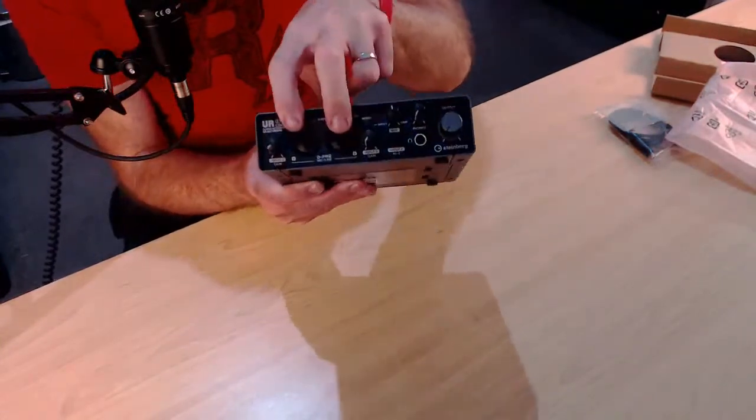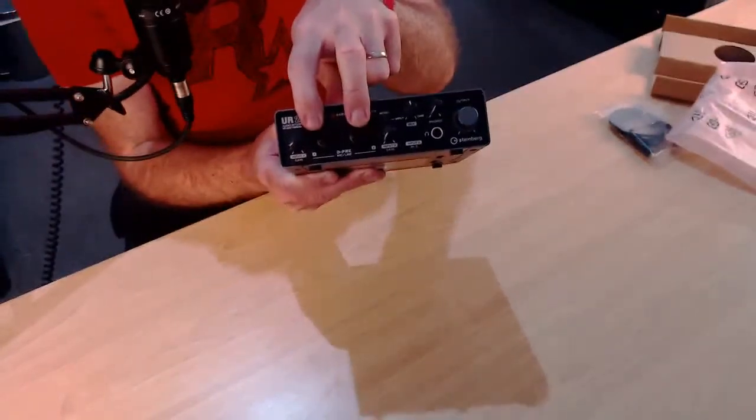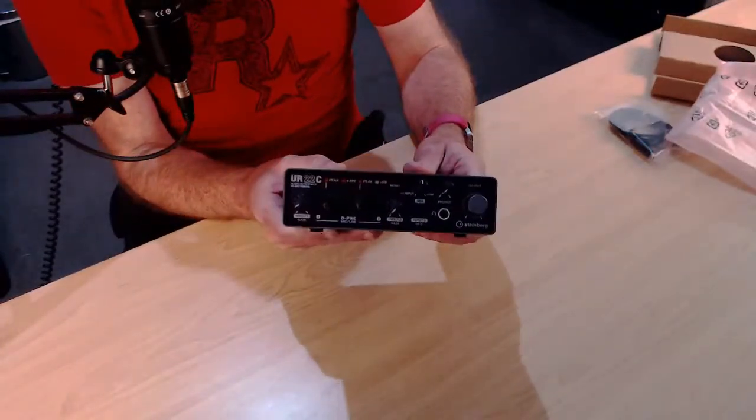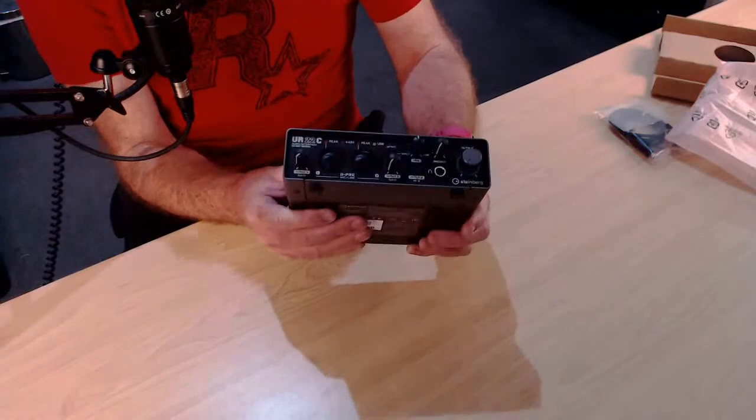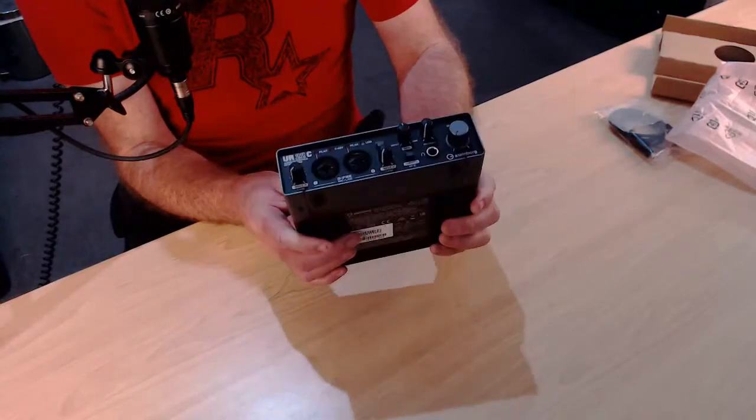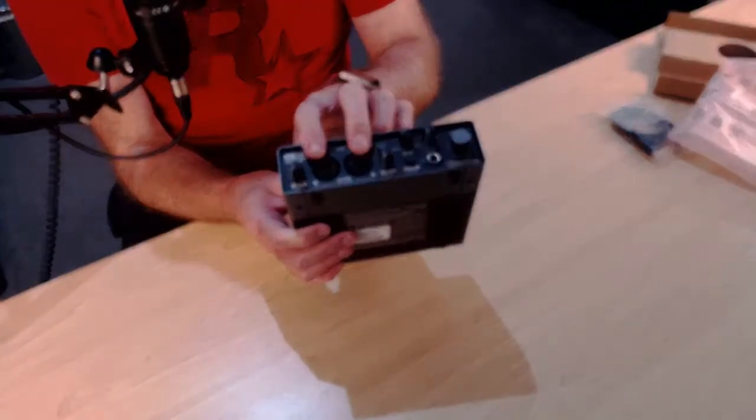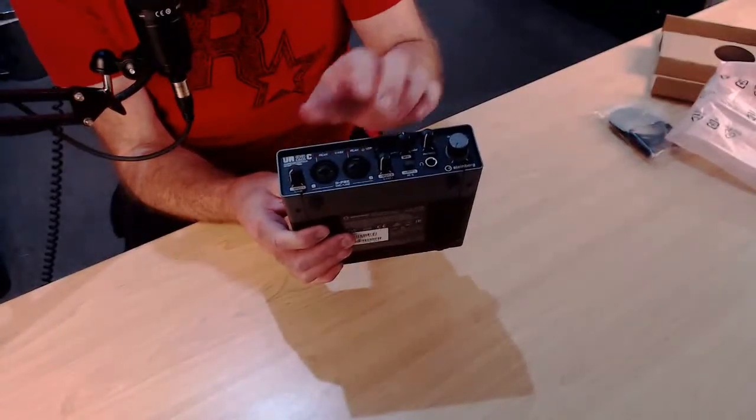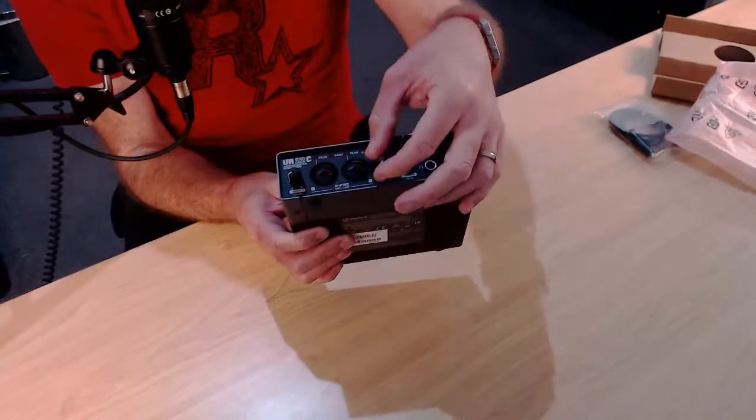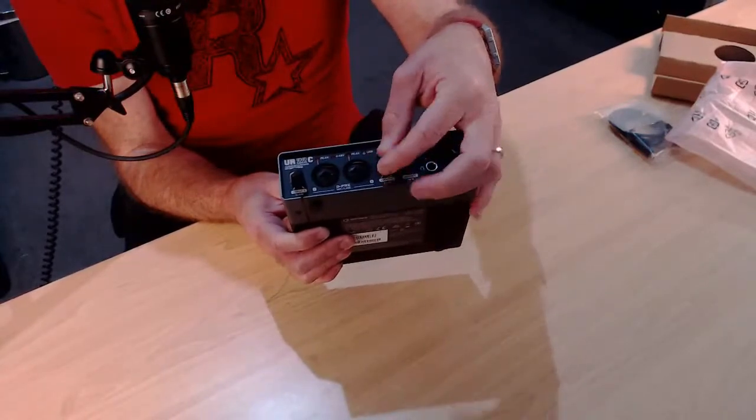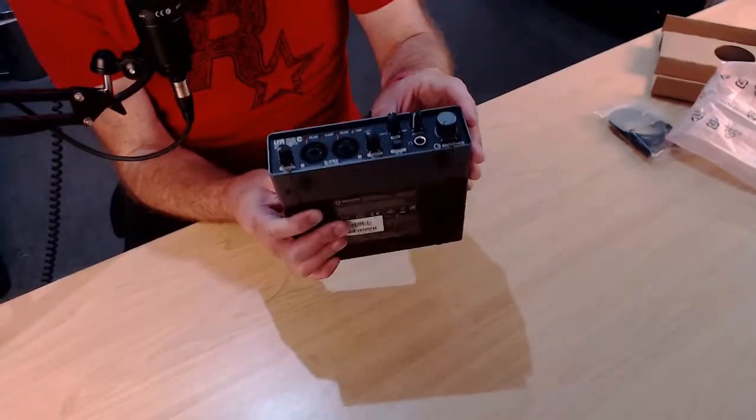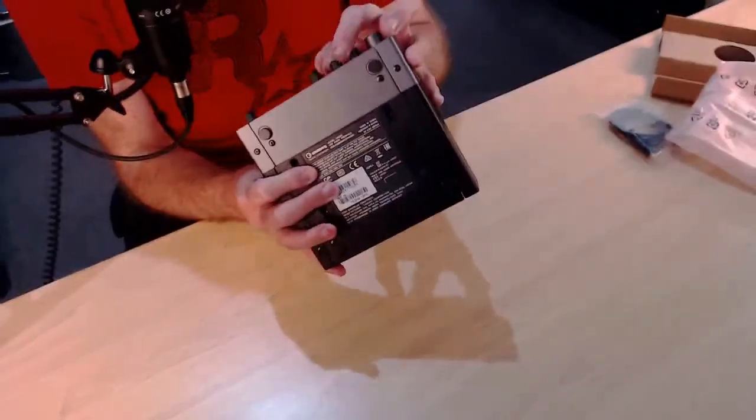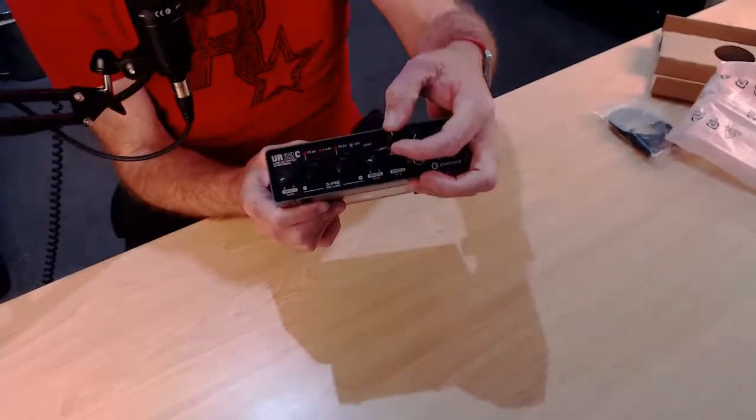But yes, so we've got two combo jacks here. So these are quarter inch and XLR. So quarter inch XLR combo jacks there. They have their own independent gain controls there. We can dial in the gain on those ones. We then have up here, we have our mix knob.